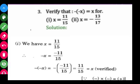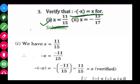Question number three asks us to verify that minus of minus X is equal to X, for X equal to 11 upon 15.